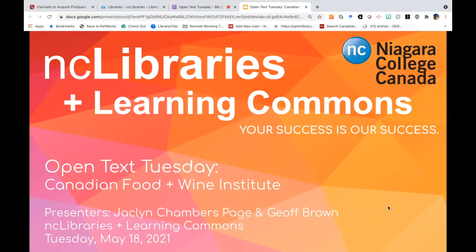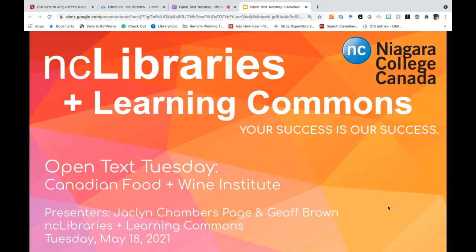As someone who was born and raised in Niagara, I would like to open our session today with a land acknowledgement to give gratitude to the Indigenous people of this land and recognize the problematic legacy of colonialism in Canada. Niagara College acknowledges the land on which we gather is the traditional territory of the Haudenosaunee and Anishinaabe peoples, many of whom continue to live and work here today. This territory is covered by the Upper Canada Treaties and is within the land protected by the Dish With One Spoon Wampum Agreement. Today, this gathering place is home to many First Nations, Métis, and Inuit peoples, and acknowledging reminds us that our great standard of living is directly related to the resources and friendship of Indigenous peoples. Thank you.